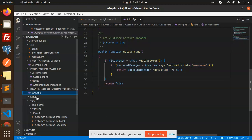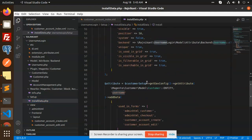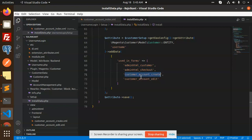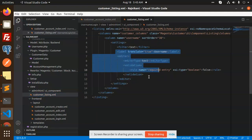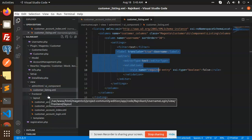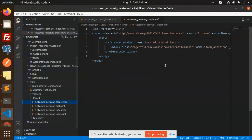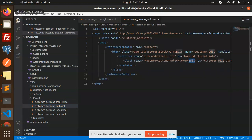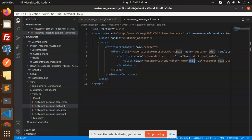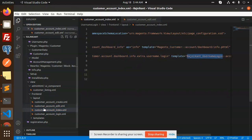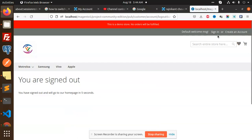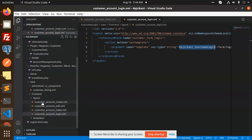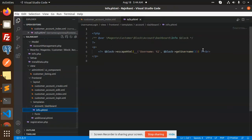We have a setup install script where we create the username schema. It is used in forms: admin, checkout, account, and account edit. Then we have adminhtml where the username is shown in the customer listing. On the frontend, in the customer create account layout, we have already added the username field in additional info. The customer account edit part is also there. We have an index using username login and account login, and the username login screen has been added.